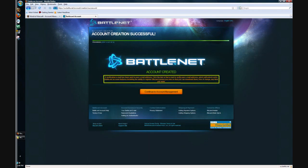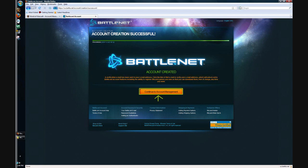You'll have to go back to your email address and verify your battle.net account. Once you're done verifying, just hit create or continue to account management. It's not that hard.